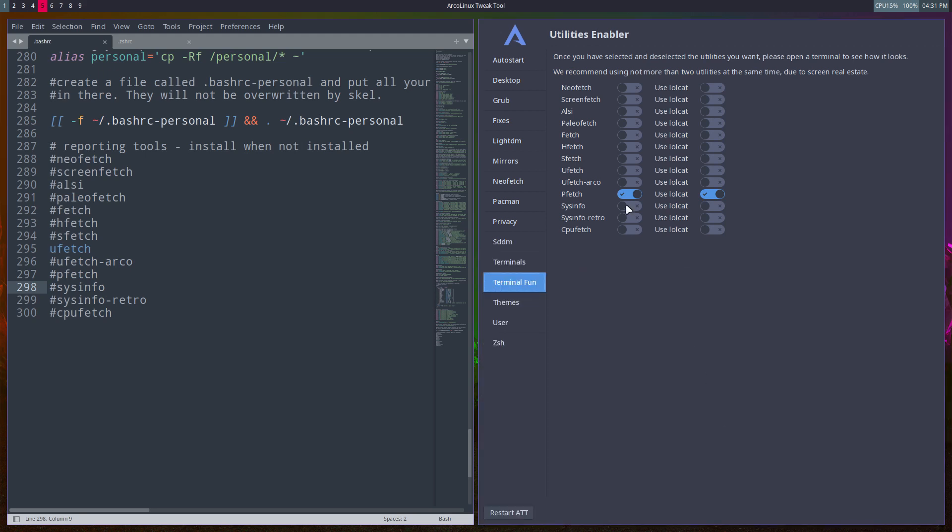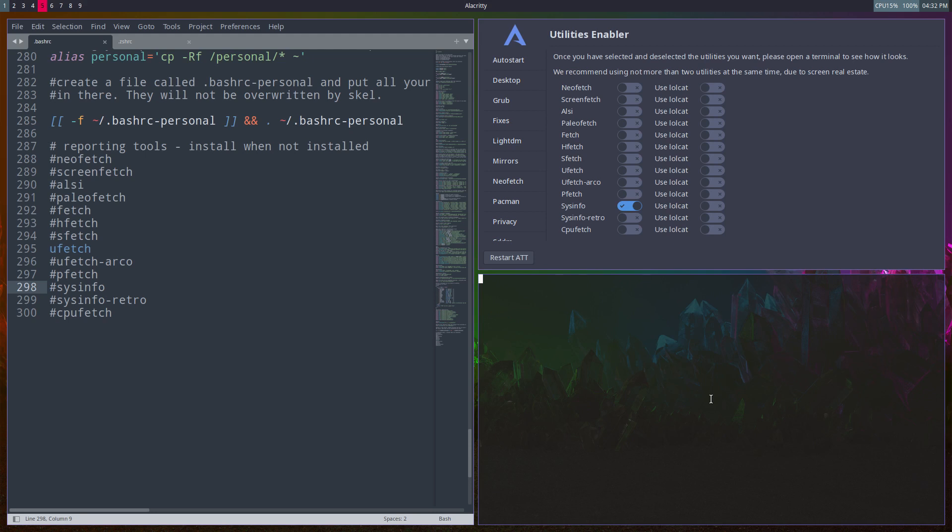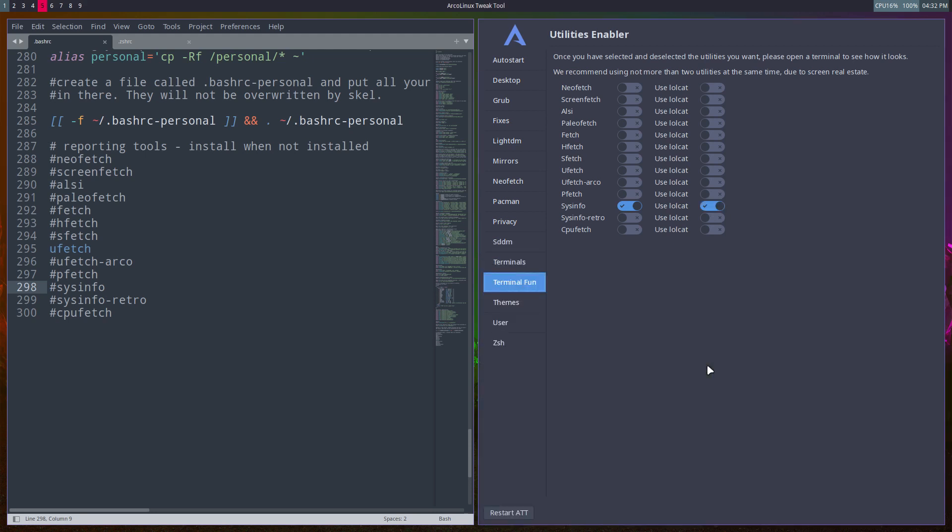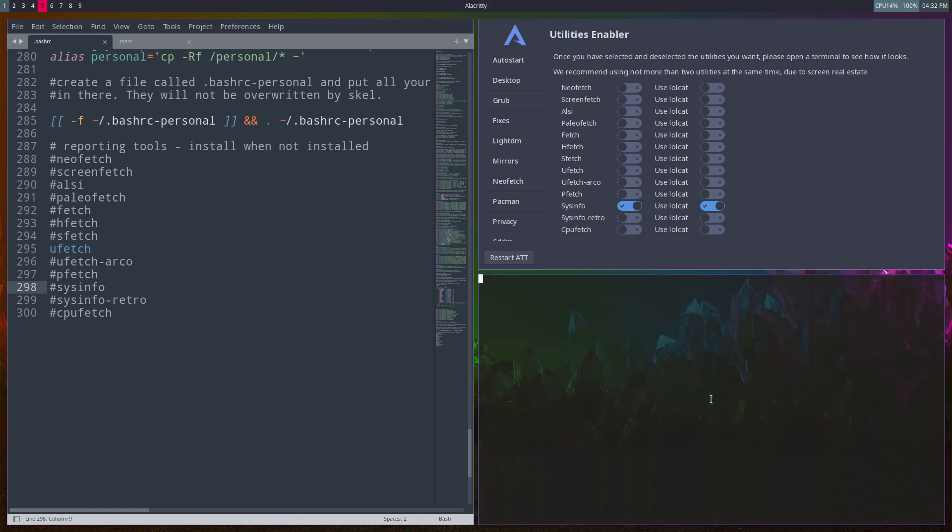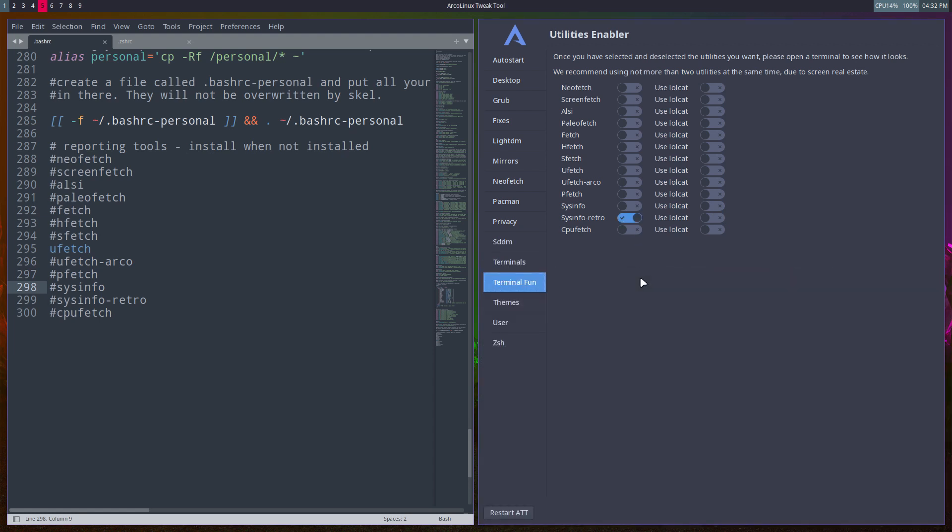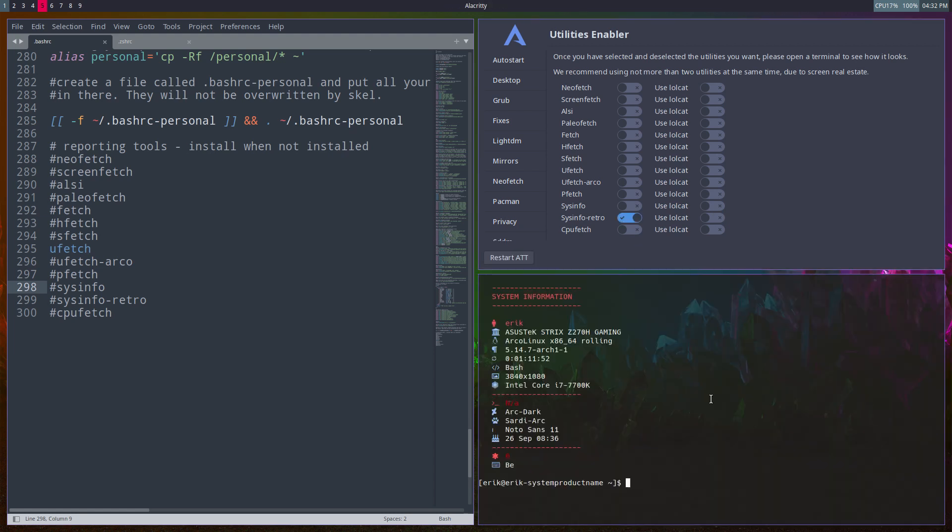Sysinfo - use lolcat then. Sysinfo retro - it's actually the first version we made with all these icons. But these icons do not apply everywhere because of the differences in terminals, and that's why we made another one.